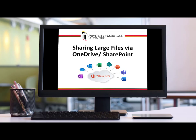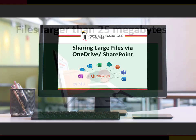Microsoft Office 365 offers many tools that allow you to securely share files with other people, which includes both UMB employees and people external to the university. Within these tools, there are numerous ways to share files depending on who you want to share with and why.